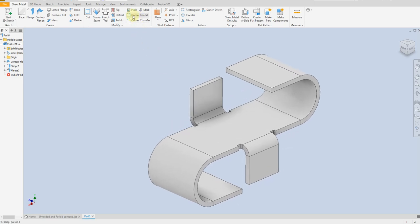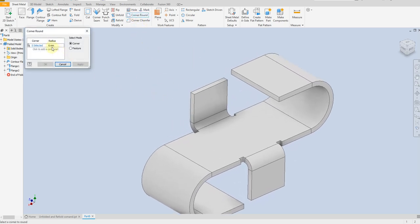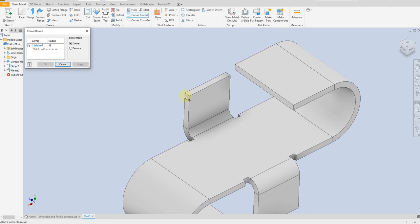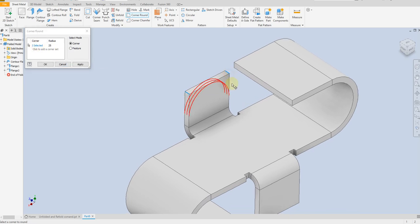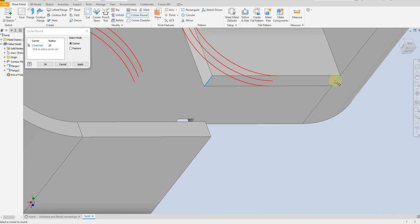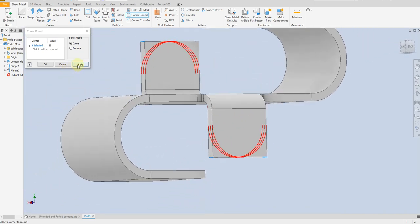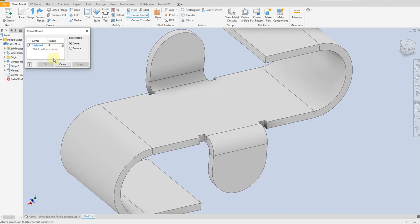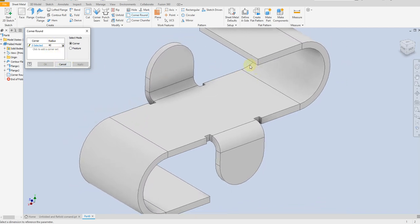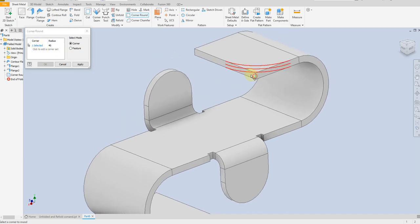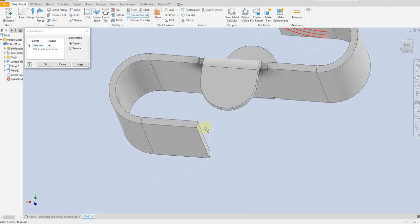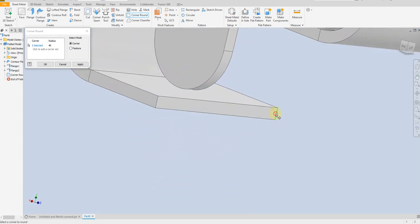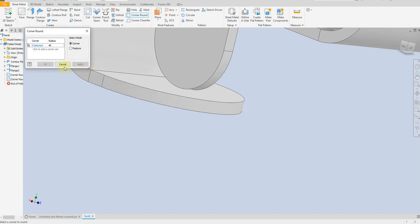Now select corner round. Give a dimension of 25mm. Select this corner and this one, this one and this one — apply. The same for this one: 40mm. Select this corner and this corner, apply, cancel.